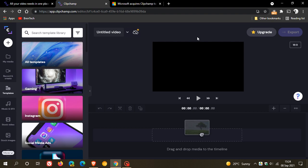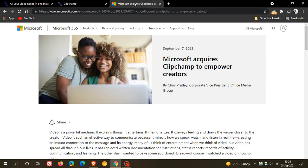This is the announcement Microsoft made yesterday. I'll leave a link down below to these web pages so you can check it out for yourself in more depth.